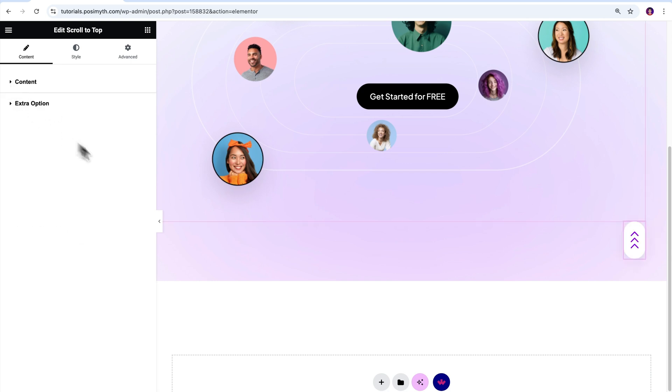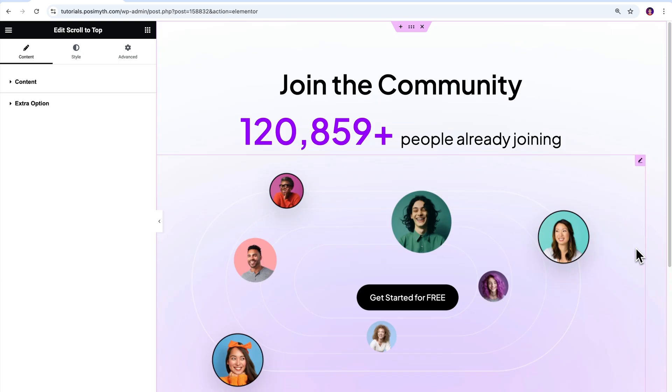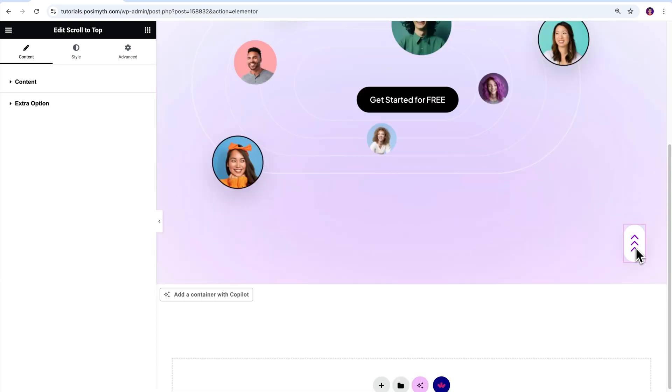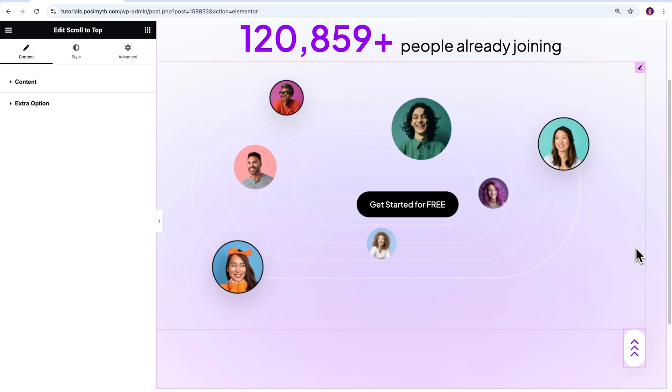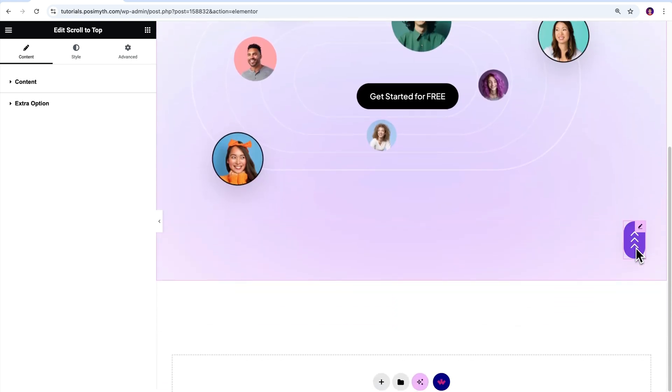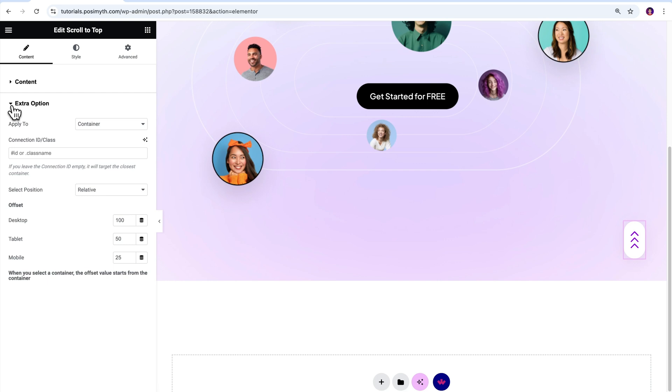Now, let's get to the main part. How do we make this button functional? Specifically, if you will ask me, Kunal, how can we ensure that clicking it takes us back to the top of the page? Well, the answer lies in the extra options. On opening its dropdown, here you will find a field labeled connection ID, where we need to put in the CSS ID of the topmost container.